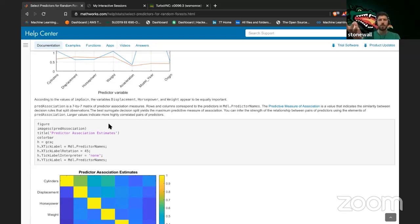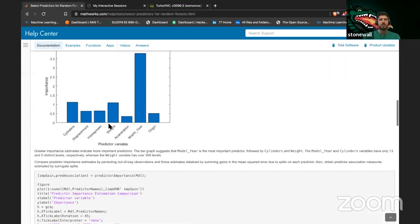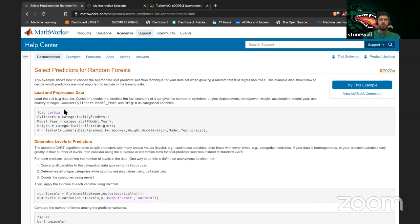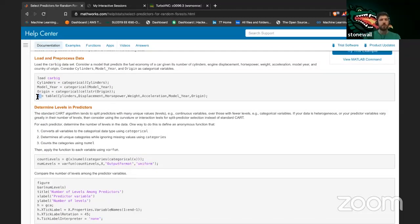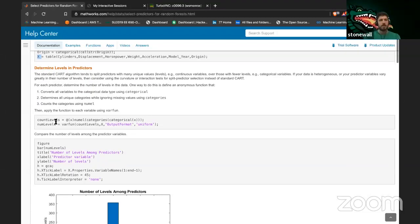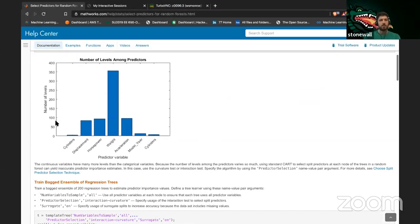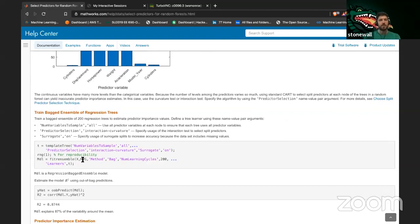This looks like a pretty straightforward thing to do on your own data. Rather than using 'load carbig' you would just create your own X table, so you'd have an X and Y table. Instead of MPG you would use whatever target variable you're interested in — your Y.